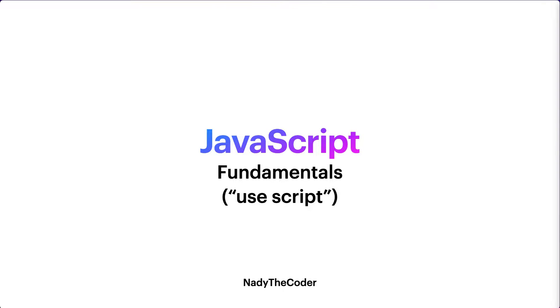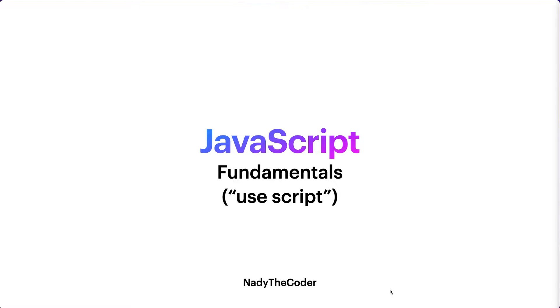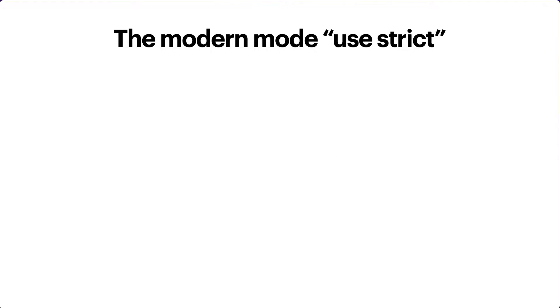Welcome to my YouTube channel, Nady the Coder. Today we're going to be talking about the 'use strict' keyword in JavaScript - what is 'use strict' and what is it useful for? Before diving into the lecture, please make sure that you watch the previous lectures on JavaScript in order to follow along the tutorial. Let's dive into the lecture: the modern mode 'use strict'.